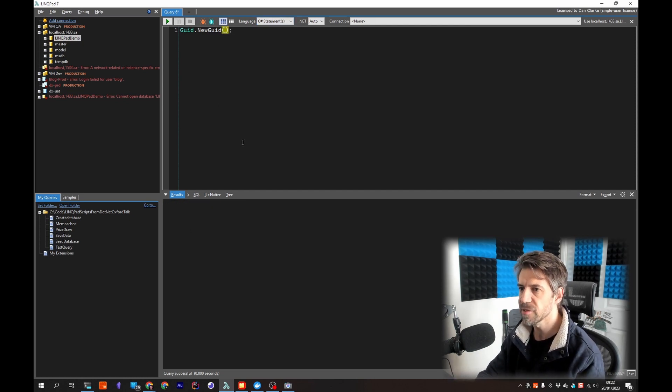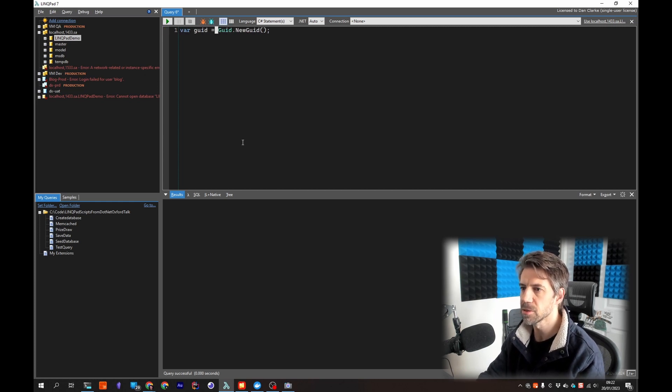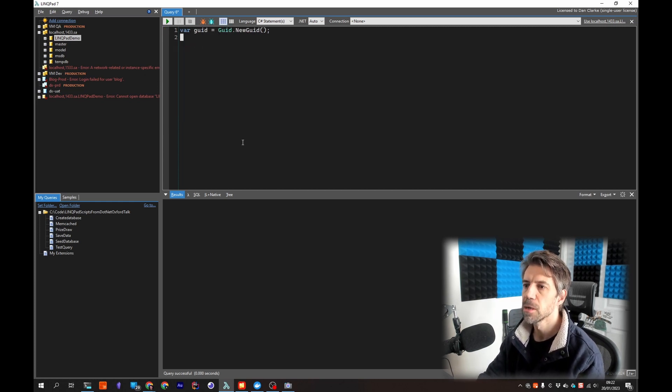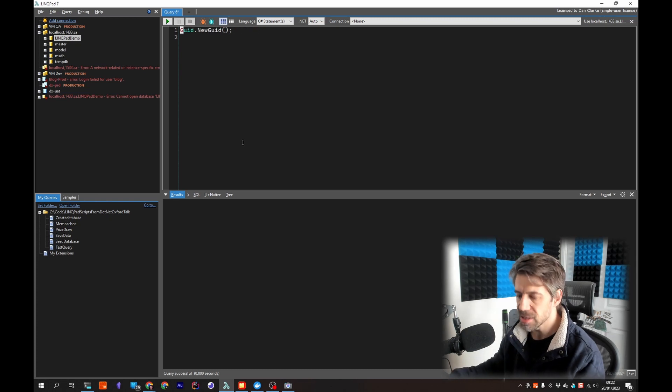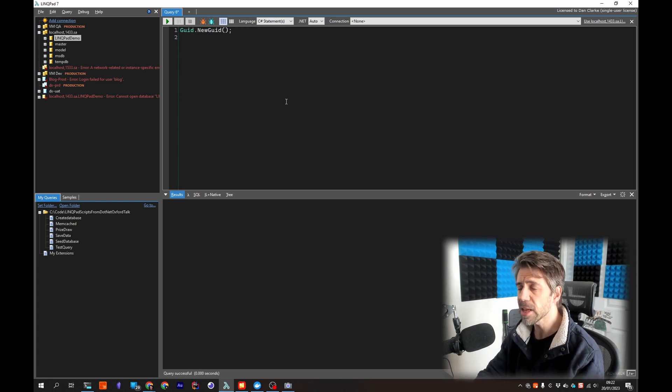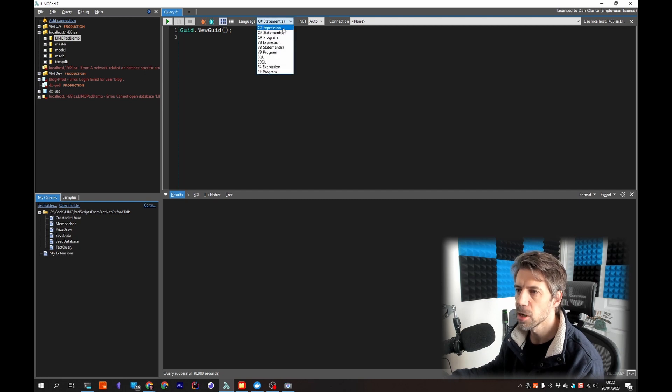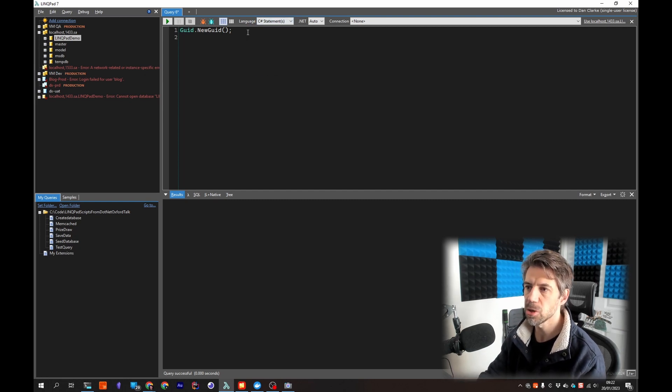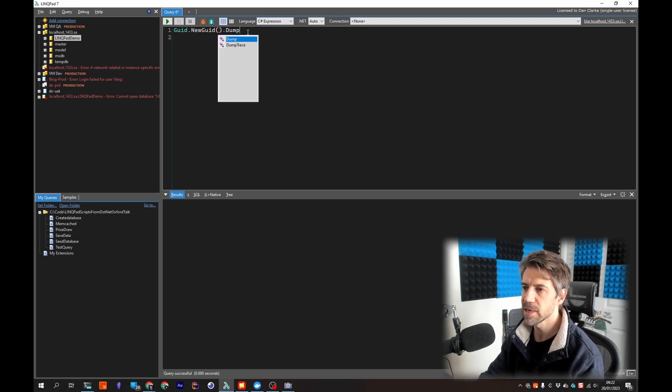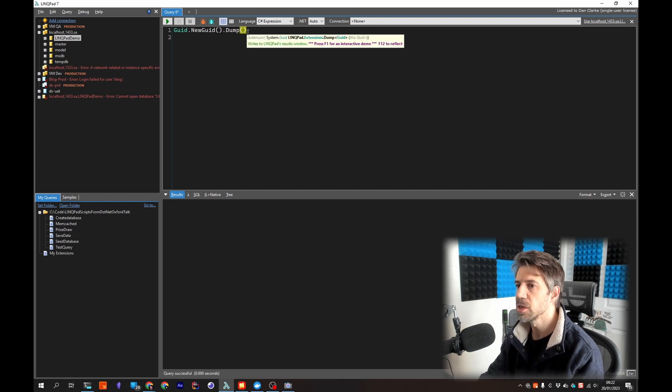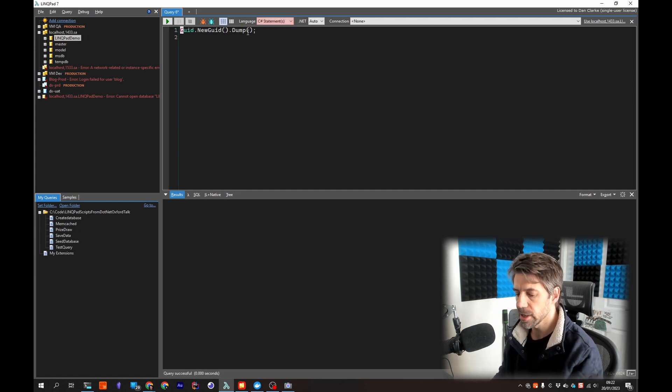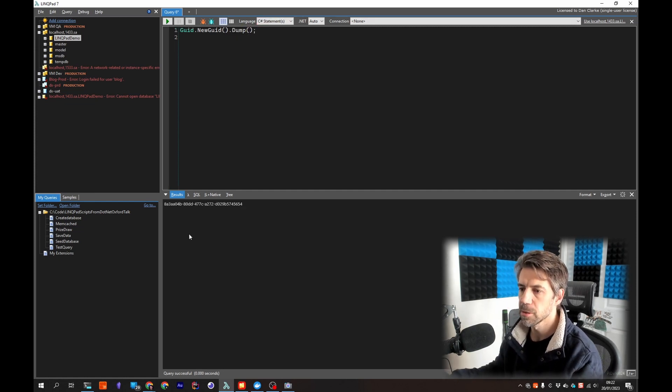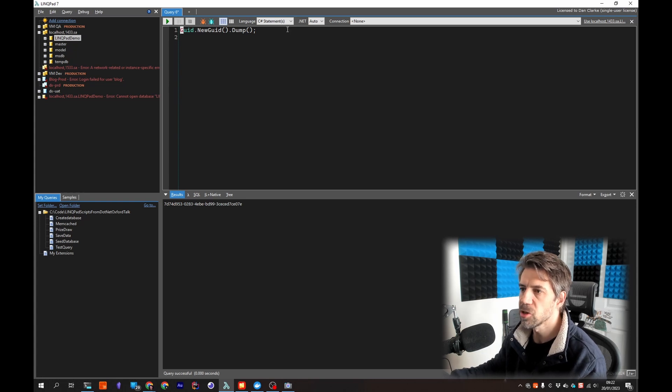In statement view this is more for if you're doing like a script so you could do guid equals you could do some other stuff whatever but as I say it's not dumped anything out yet. That's because when you're not in expression mode you've got to be quite explicit about what you dump out and there's an extension method called dump which is on all objects.